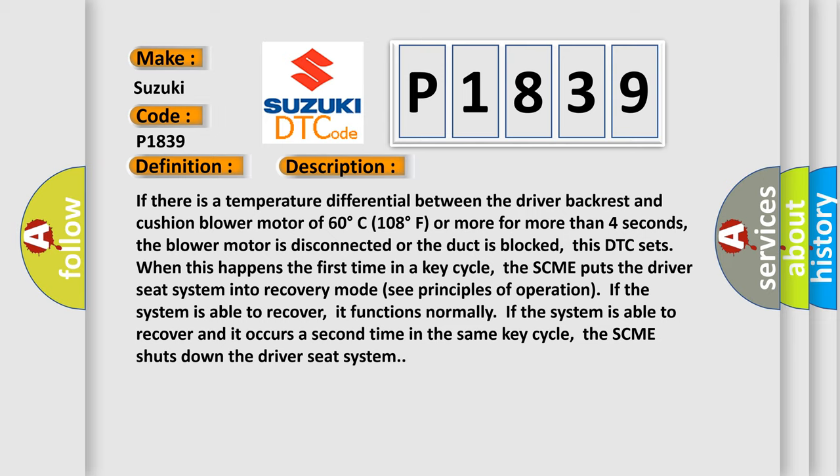If the system is able to recover, it functions normally. If the system is able to recover and it occurs a second time in the same key cycle, the SCME shuts down the driver seat system.